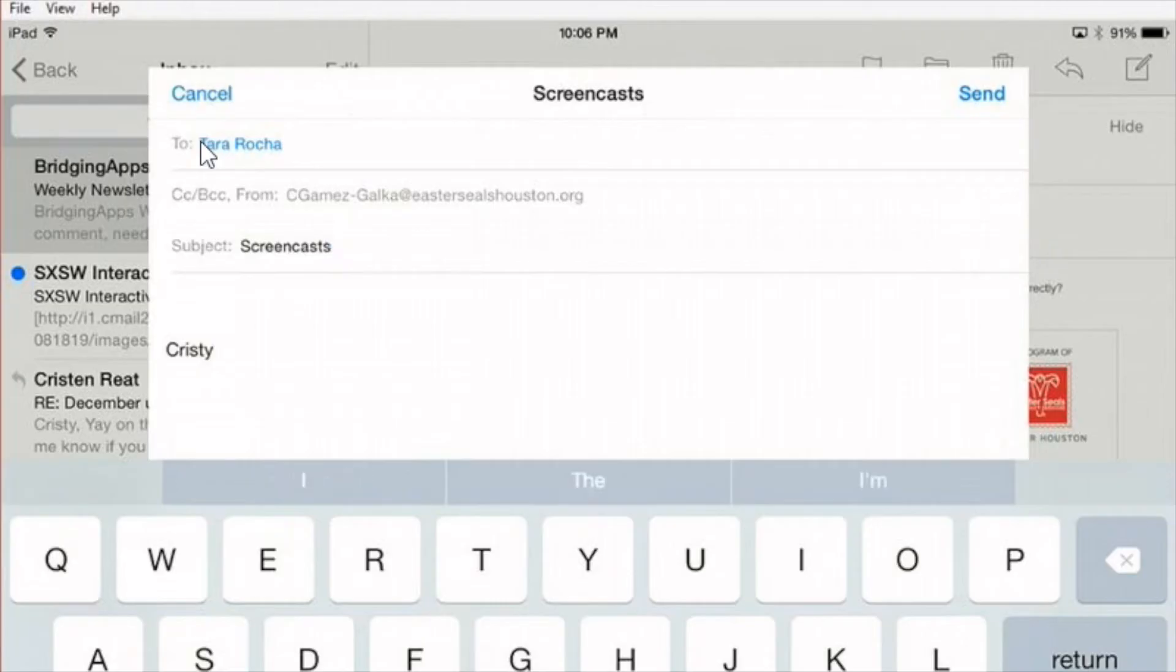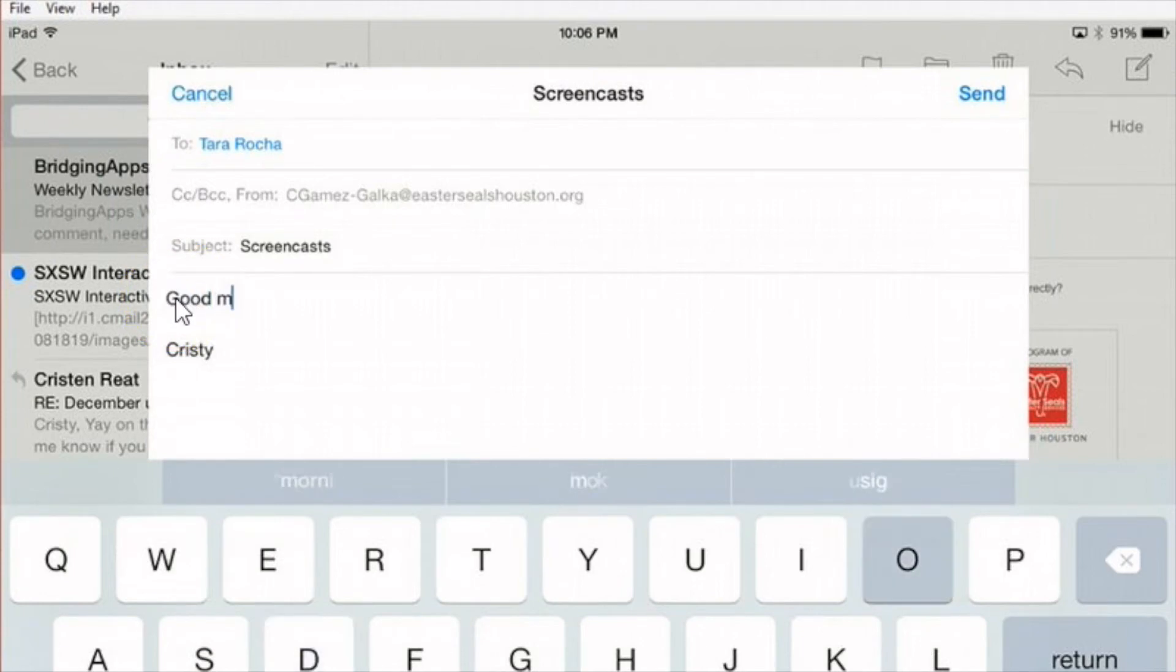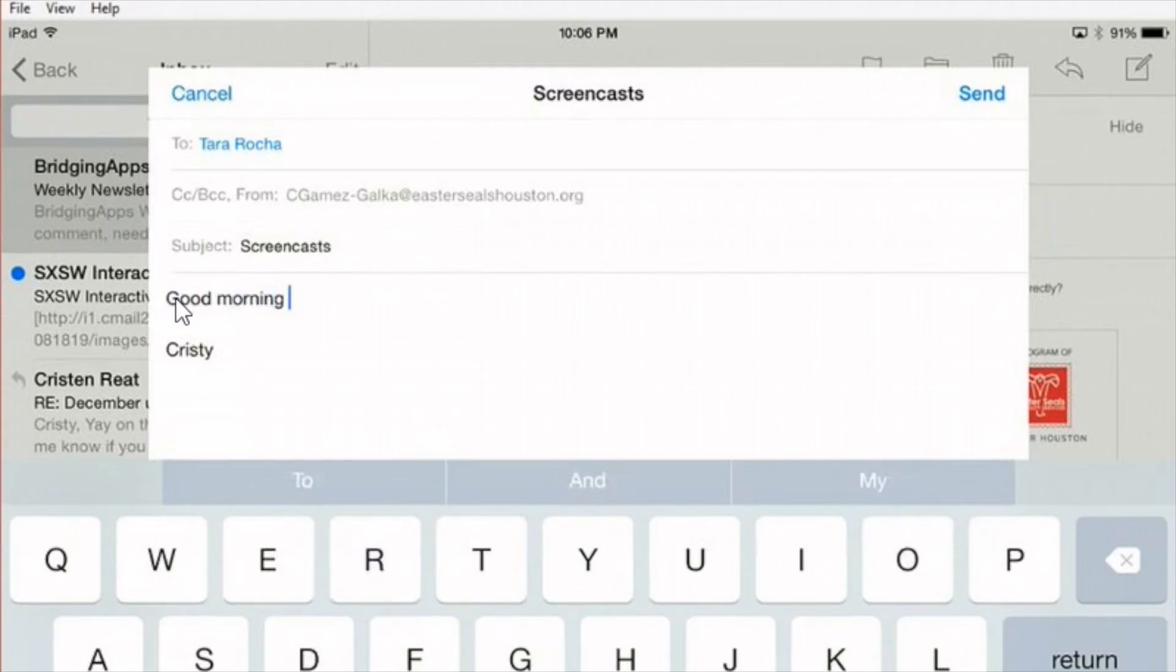I touch the body there and my cursor moves over to where I want to type my message. And I just say what I want to tell Tara. Good morning Tara.